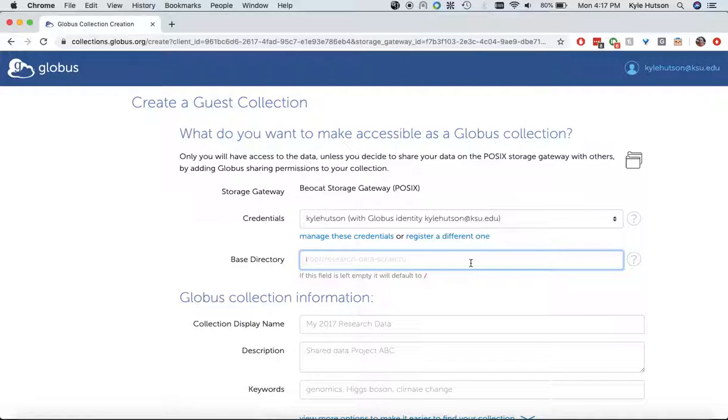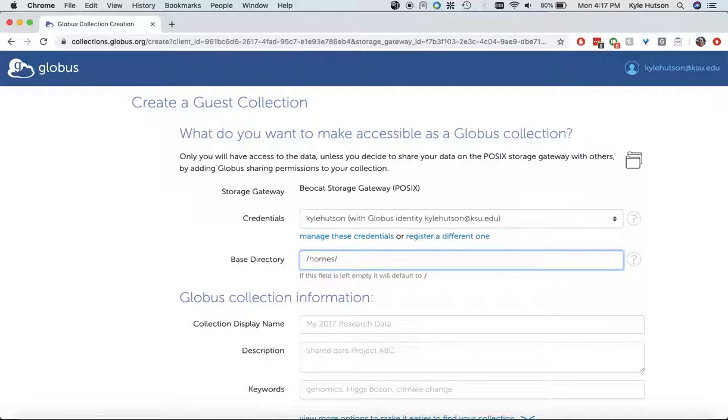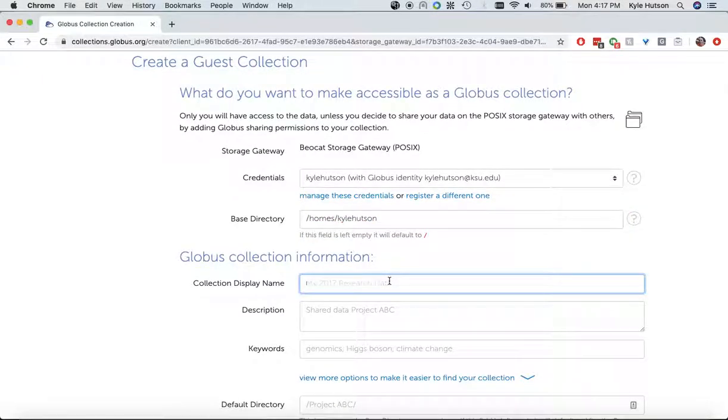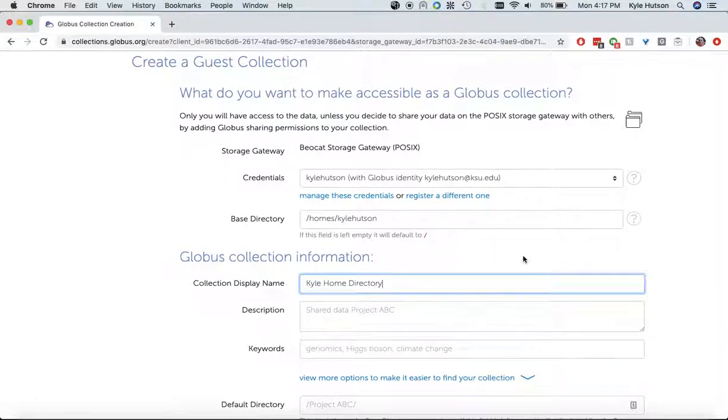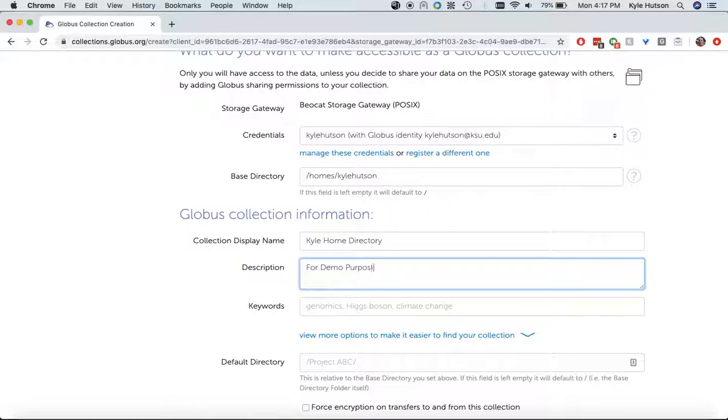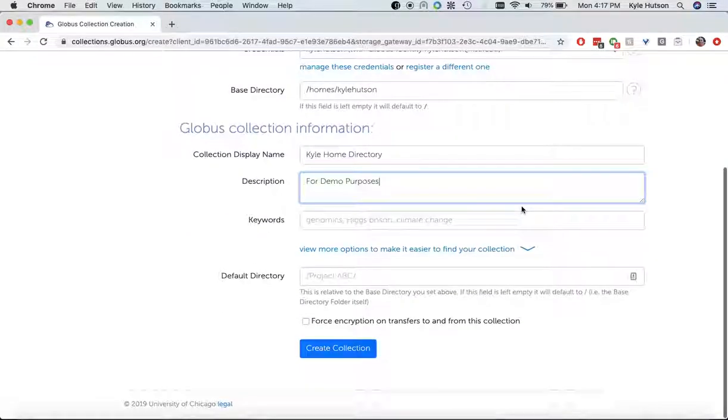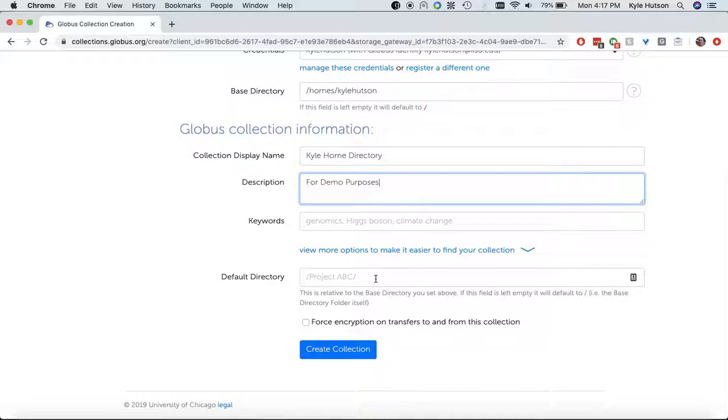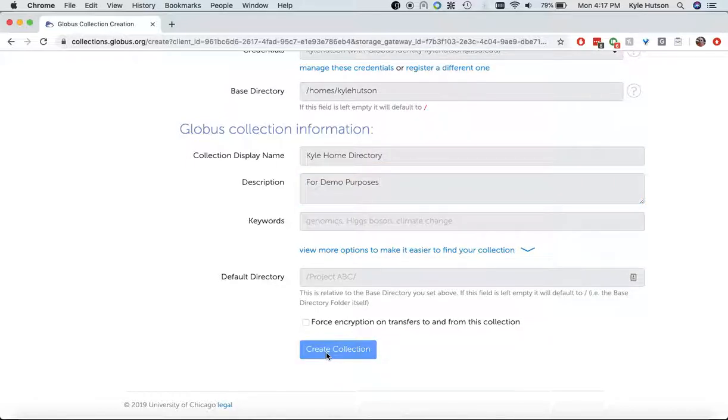So here I now have base directory. So if I was wanting to share out my home directory, my user ID is Kyle Hudson, as you can see here. So if I wanted to share out my home directory, even if it's just with me, I have to put in Homes, Kyle Hudson, and I can say Kyle home directory for demo purposes. I don't have to put anything in there, but that way I remember to clean it up later. The default directory is, again, based on the other. So if you don't do anything with it, it will default to the whole thing. So now I've created a collection.